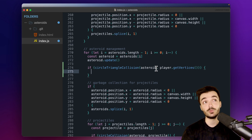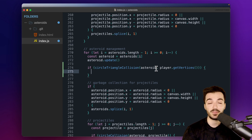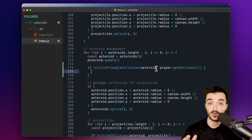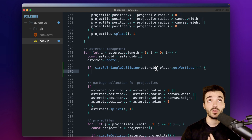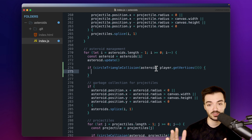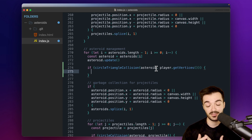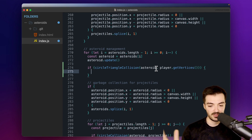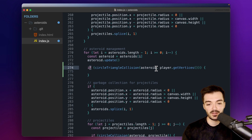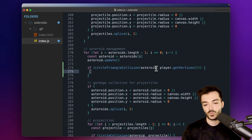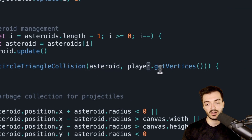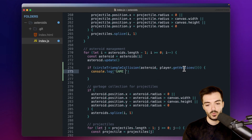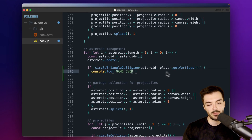The downside is we don't completely understand how the library code works internally. If you wanted to study it, it's available and also found in other game development libraries like Phaser.js. But something this complex might be out of scope for such a basic tutorial — so that's my justification for using it. Anyway, we now have `circleTriangleCollision` between our asteroid and our player's triangle via `getVertices`.